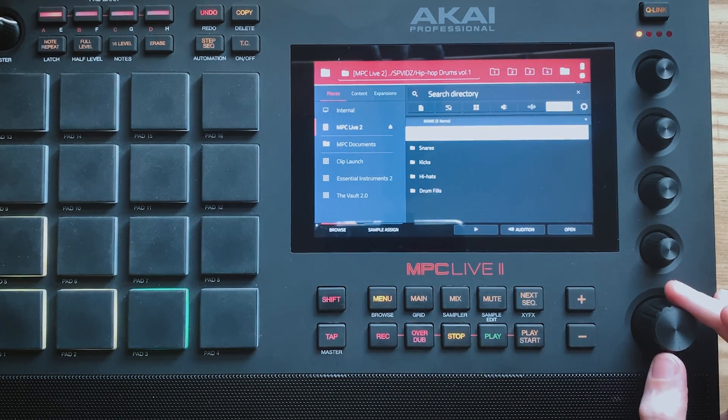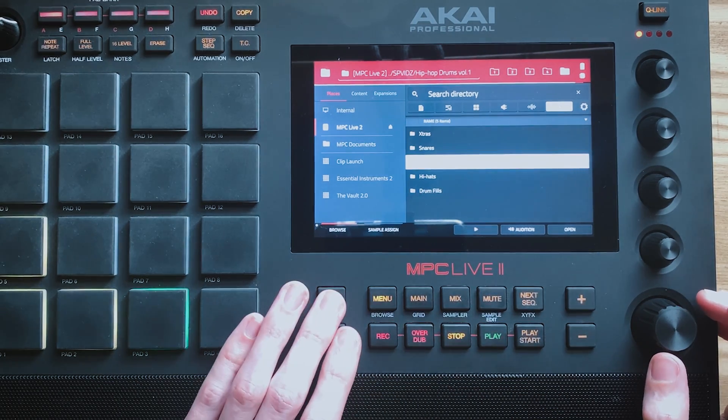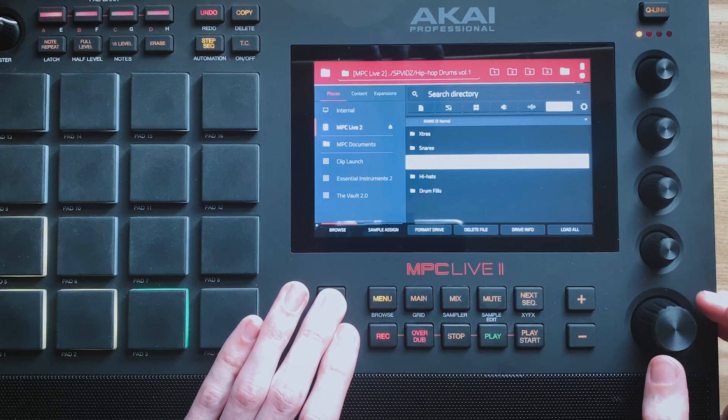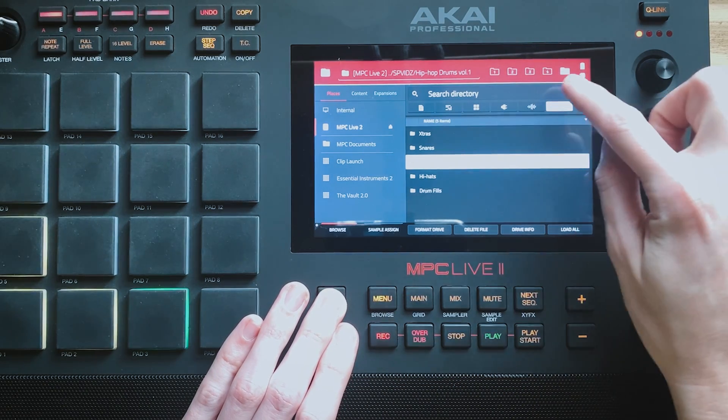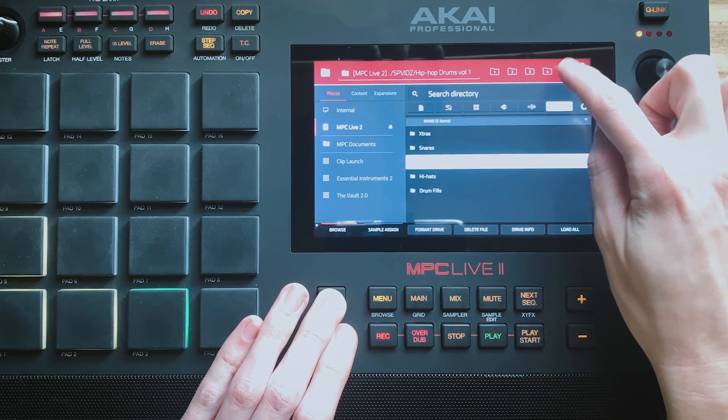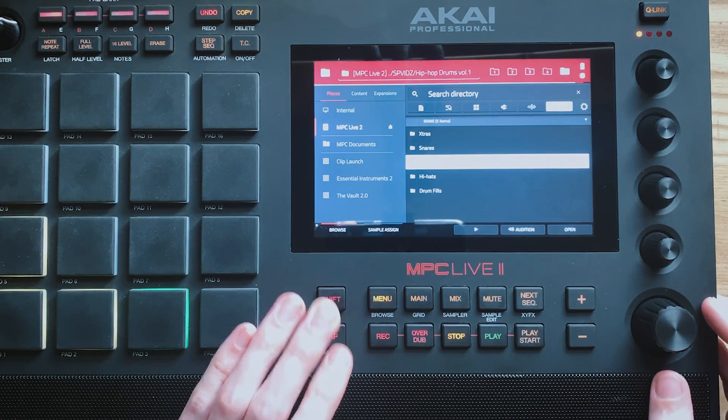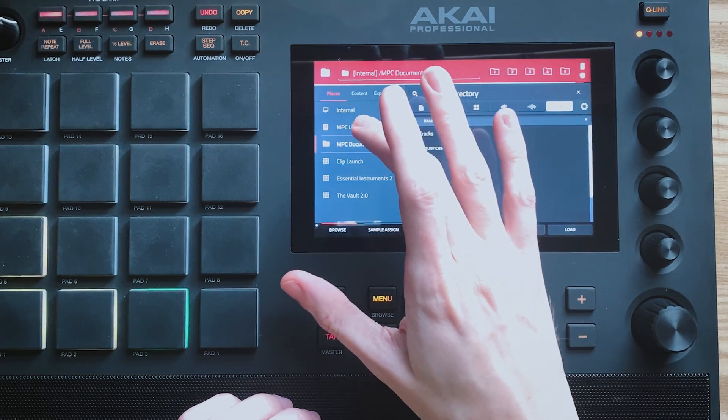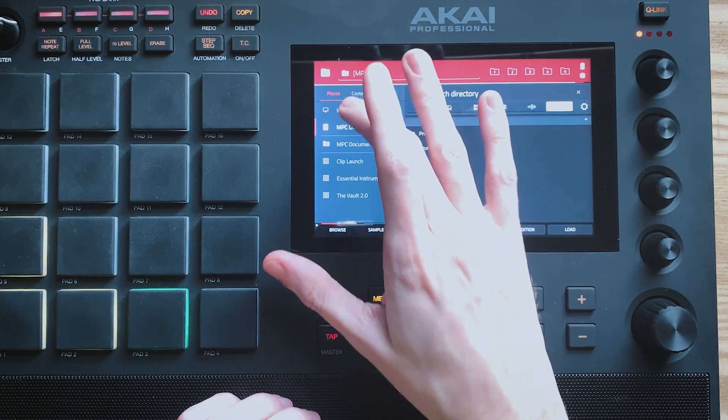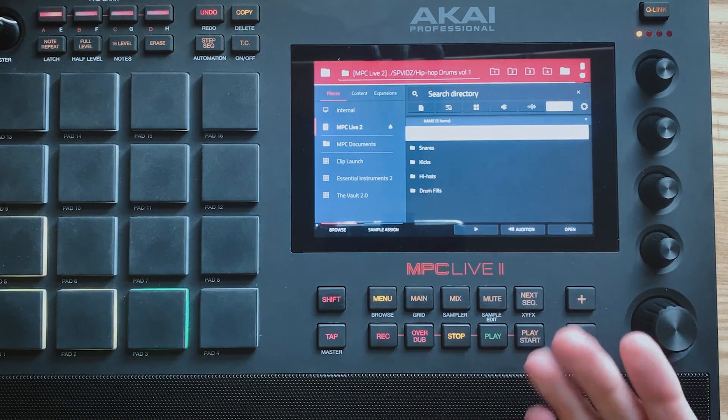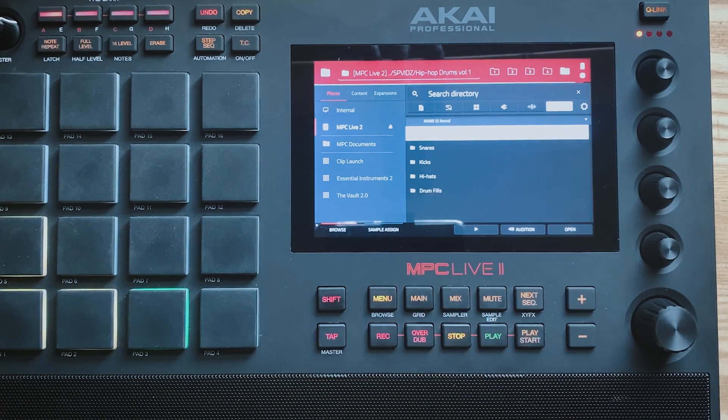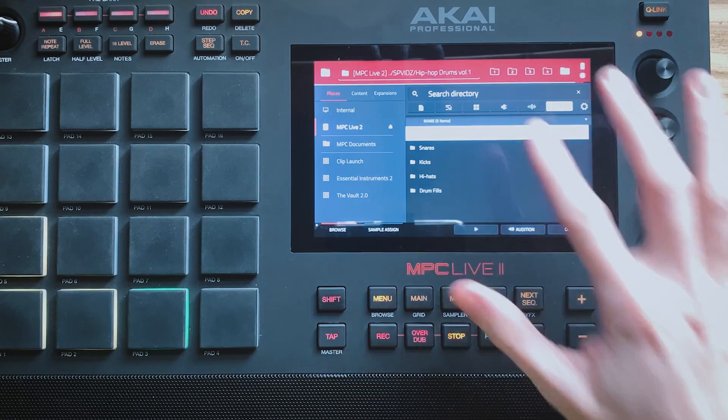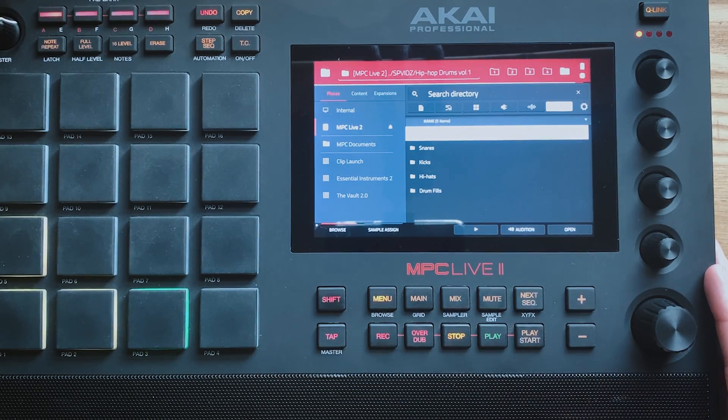So I'm inside it now and what you do is you hold shift and click the location where you want to favourite it. So I'm going to choose 5 here and then say if I just go to a random other folder like internal. If I then hit 5 you can see that it's taken me into Hip Hop Drums Volume 1. So that's really handy and it just makes browsing a lot faster.